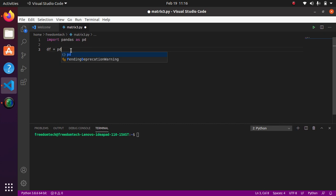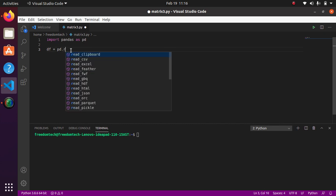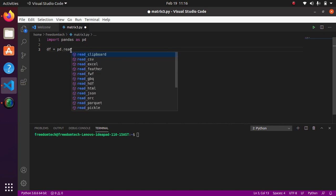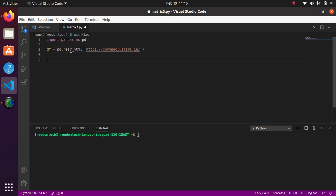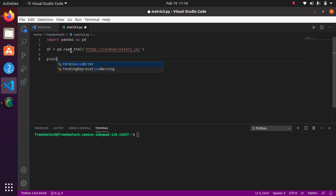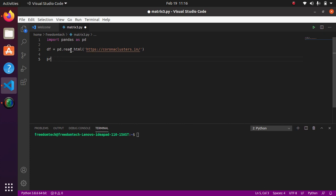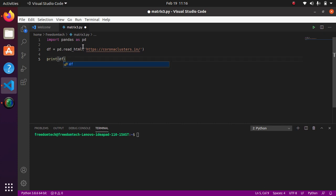So pd.read_html bracket, and here we want to paste that link, our website link, and just hit enter. Now if I print our df variable, print df variable, and if I run our code.